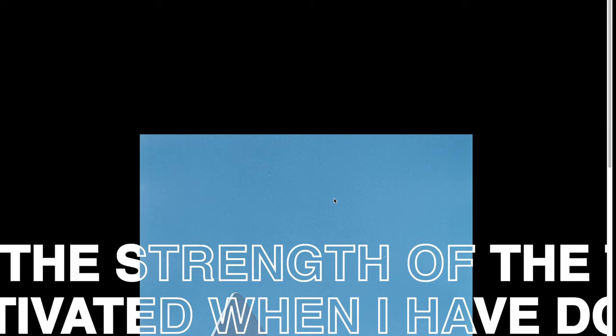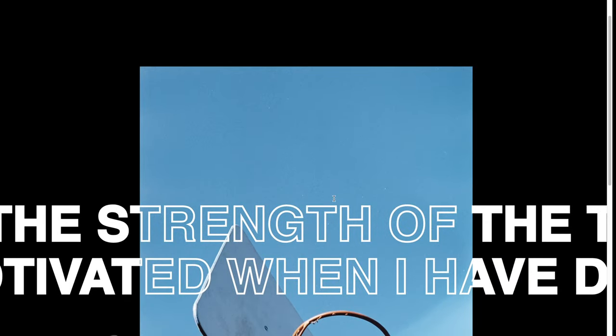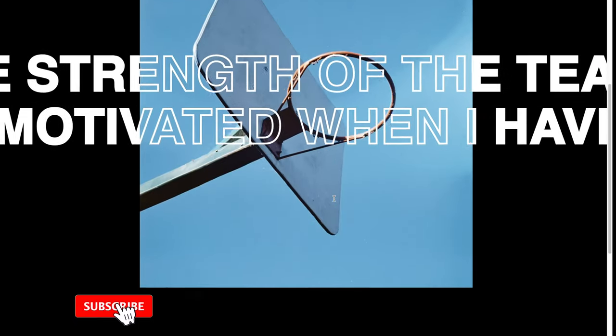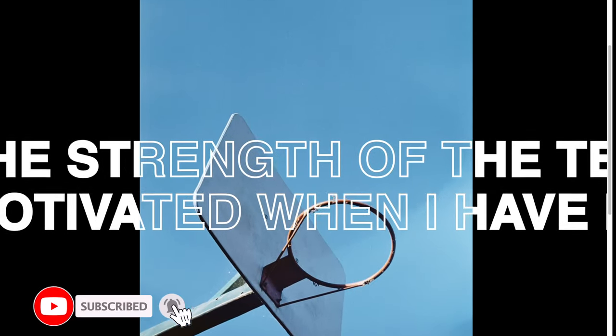Hey awesome subscribers and new viewers on this channel. I'm Nicolas your host and today we're gonna build this text overlay scroll effect. Let's do it!